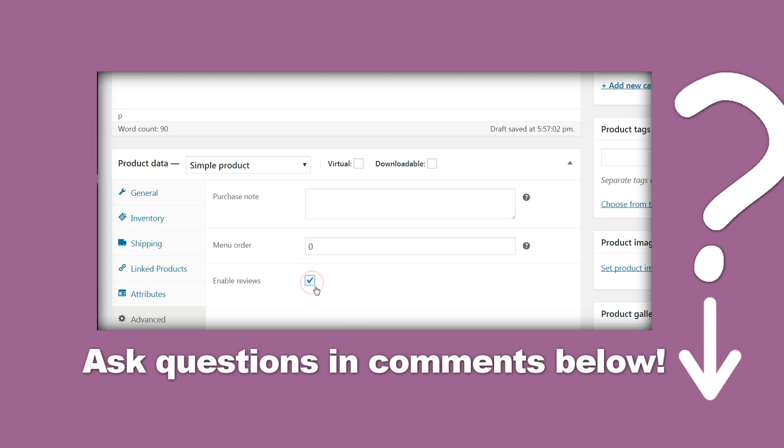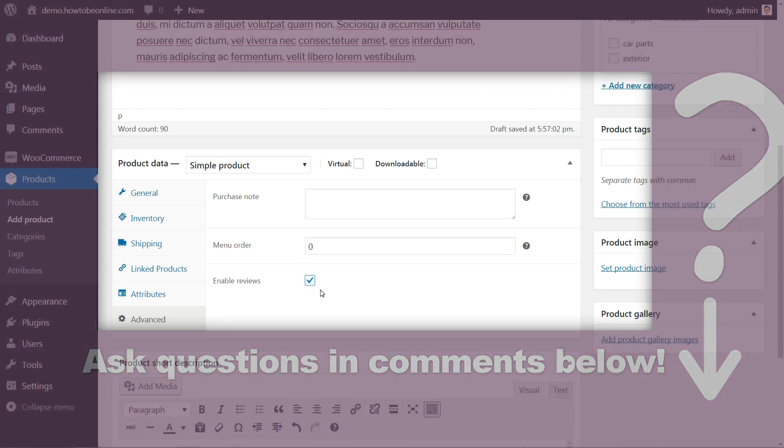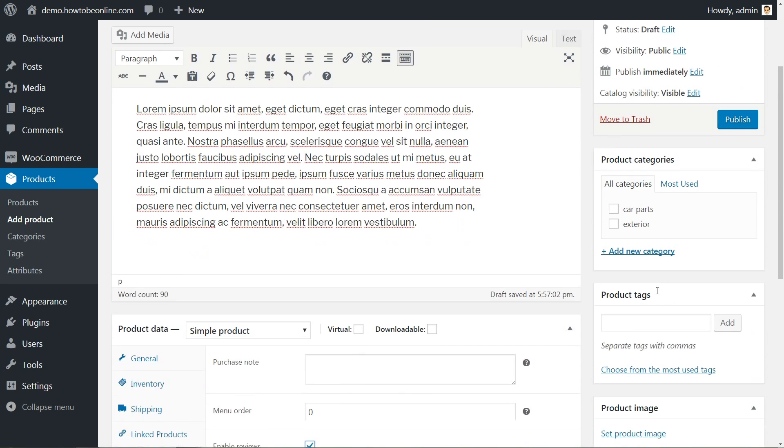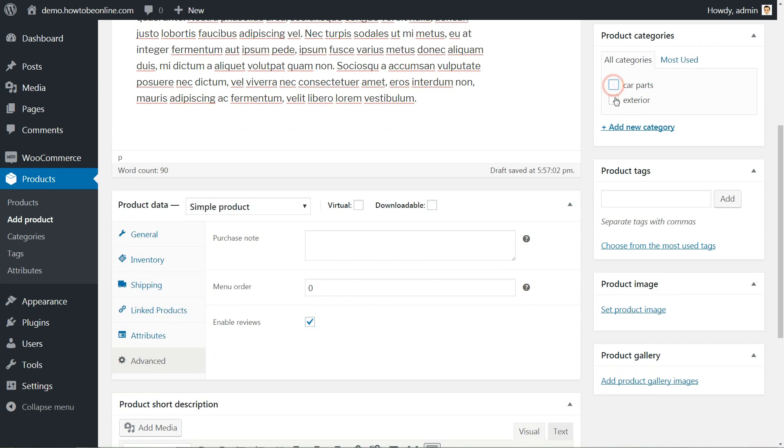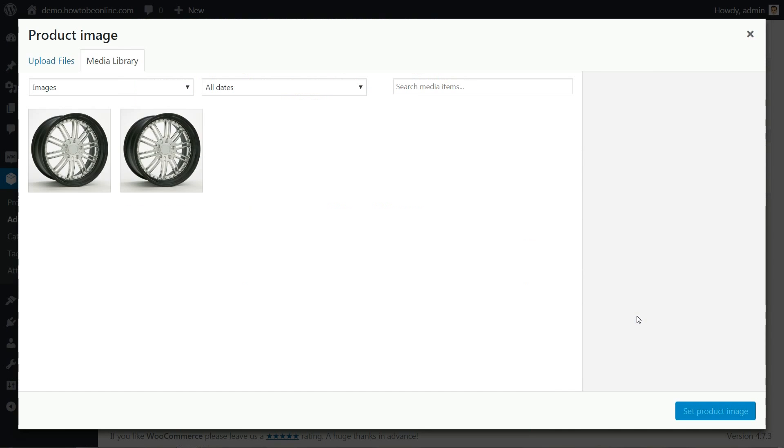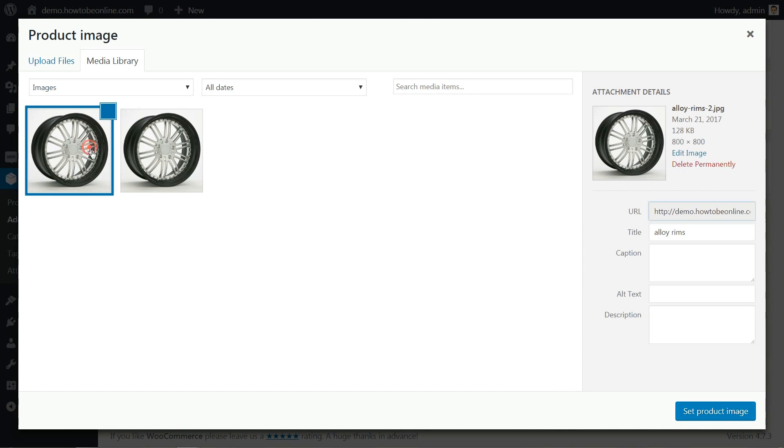Reviews are on by default for every new item. Next is to add product category and tags. Choose them wisely, then upload at least one product image.